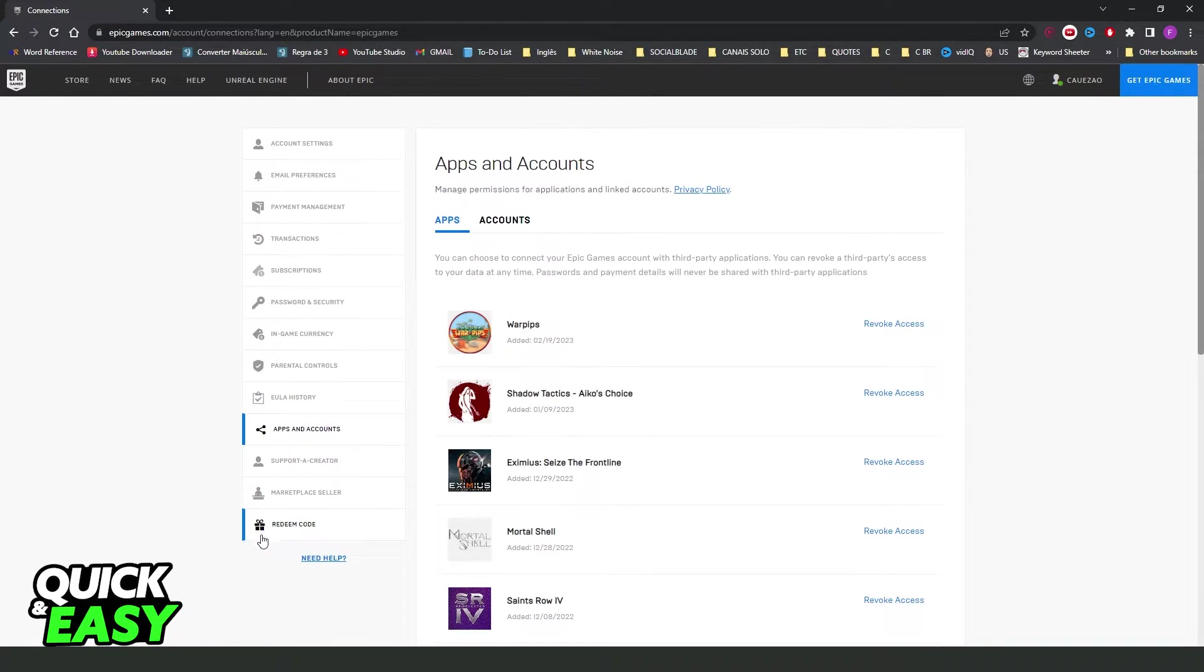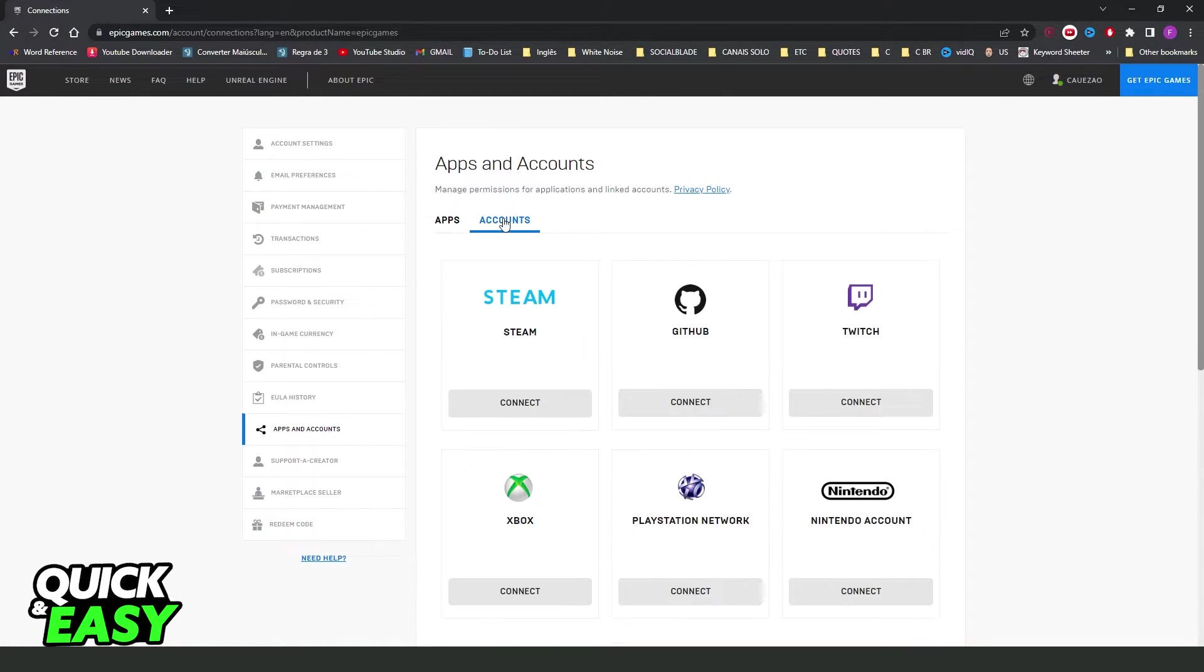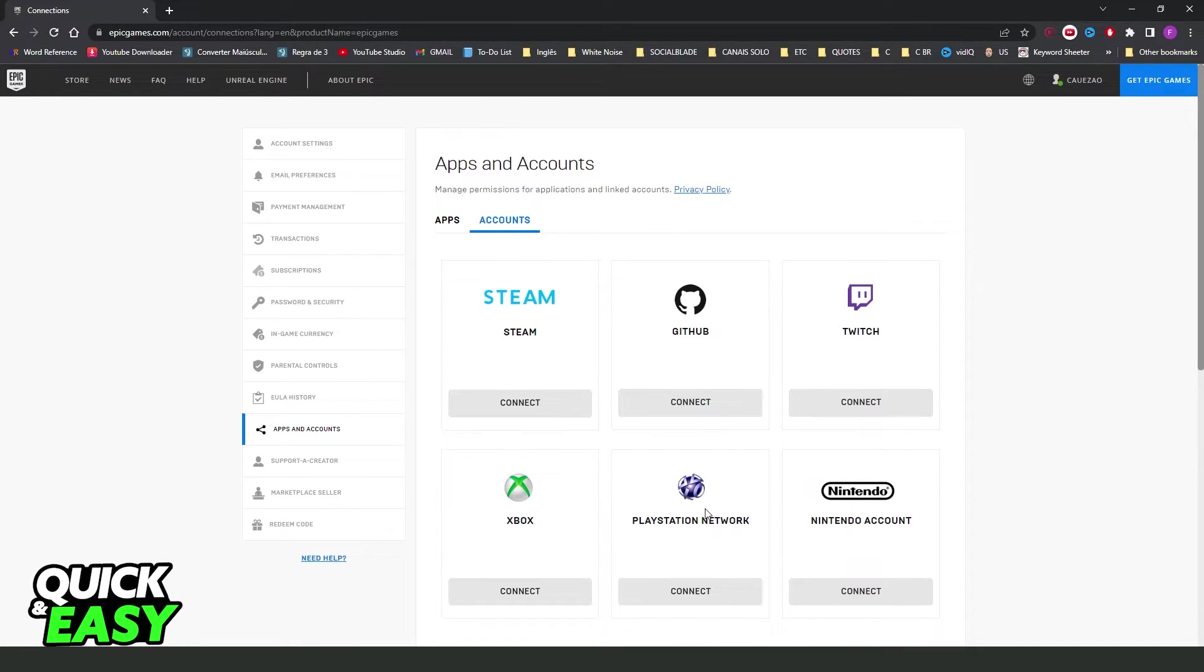So click on apps and accounts. You will see all games that you have on Epic Games. Click on accounts right here and you will see all accounts that you have linked with your Epic Games.